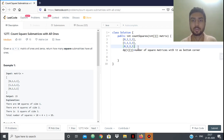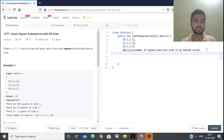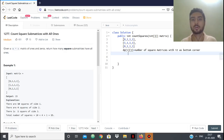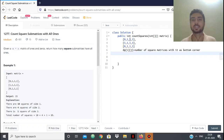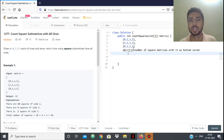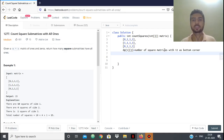For the base case in dynamic programming, the first row and the first column of the dp matrix will be the same as the given matrix. This is because for every element in the first row or first column, the only square that can be formed with it as the bottom-right corner is the element itself. So the first row and first column will remain as-is.